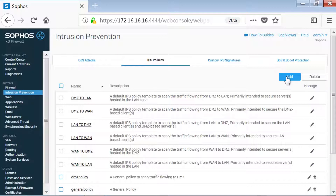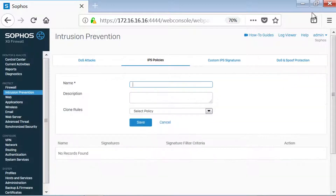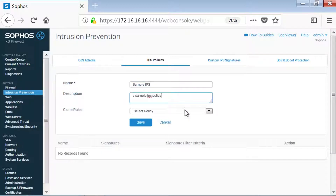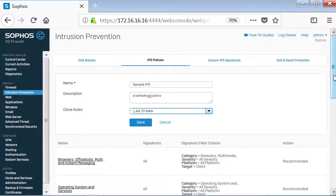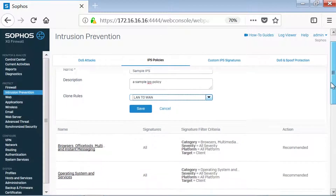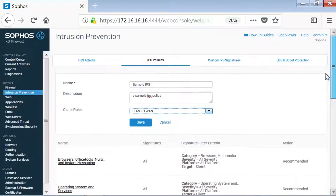We'll go ahead and click Add to create a new IPS Policy. Here, we'll enter our preferred name for the policy. We'll type in a brief description and we'll choose a template to clone the policy rules to. As you'll see here, all the content of the LAN to WAN policy will also be carried over into the sample policy.